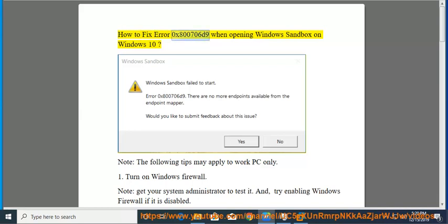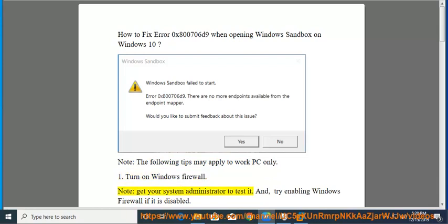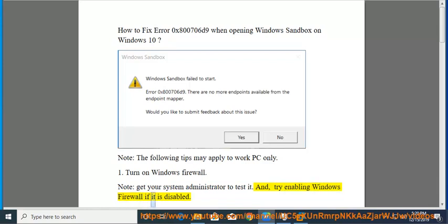How to fix error 0x80070069 when opening Windows Sandbox on Windows 10. Note, the following tips may apply to work PC only. First, turn on Windows Firewall. Note, get your system administrator to test it, and try enabling Windows Firewall if it is disabled.